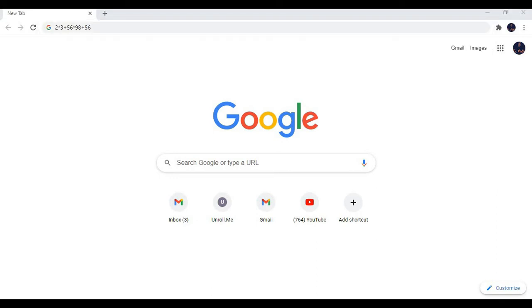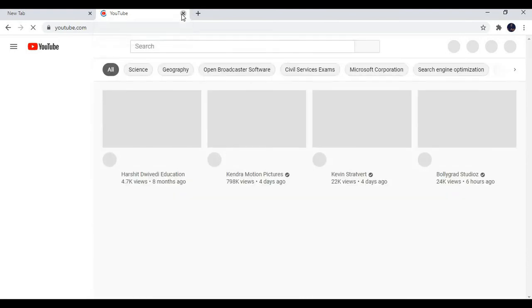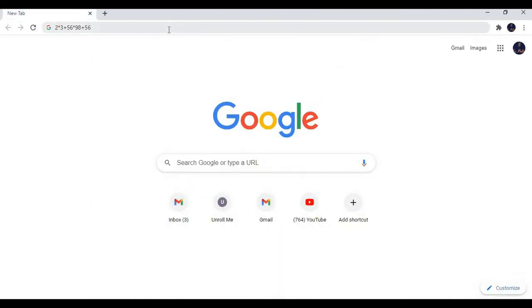Now tip number three is about opening the tab that you accidentally close. First, I'll open a new tab, I'll open YouTube. Now I have closed this YouTube. How to open this YouTube?